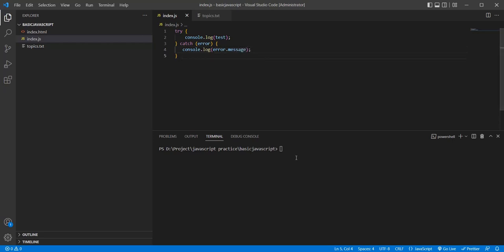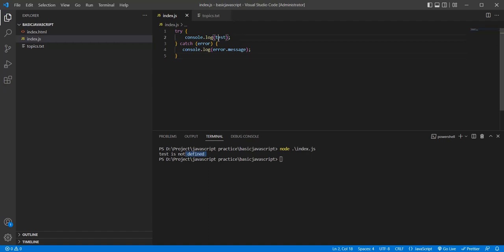It will go to the catch block. Let's execute this. You can see 'test is not defined' — the test variable is not defined, and it is showing that error. Now let's see what happens without a try/catch block, and also one more example in this flow.